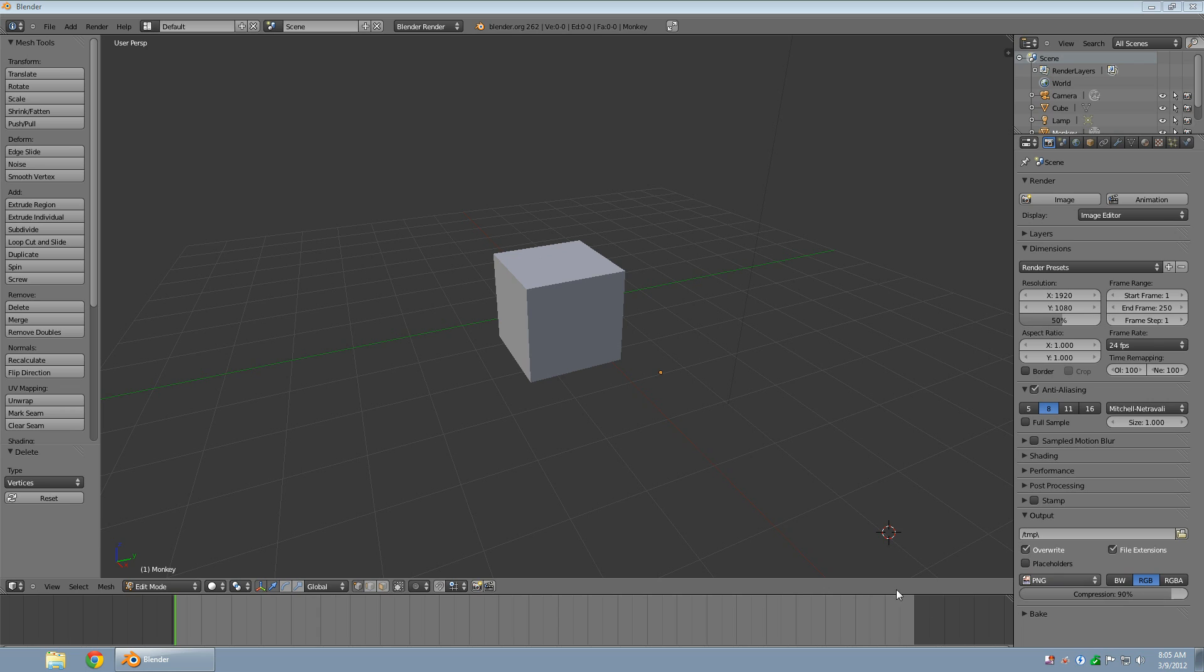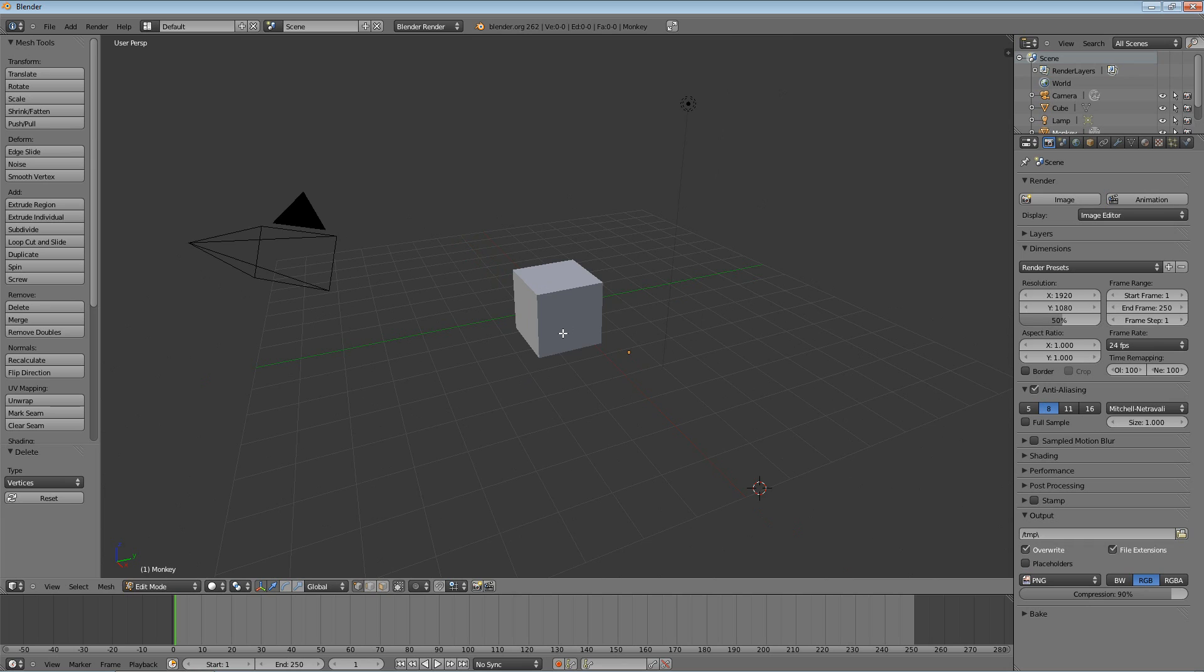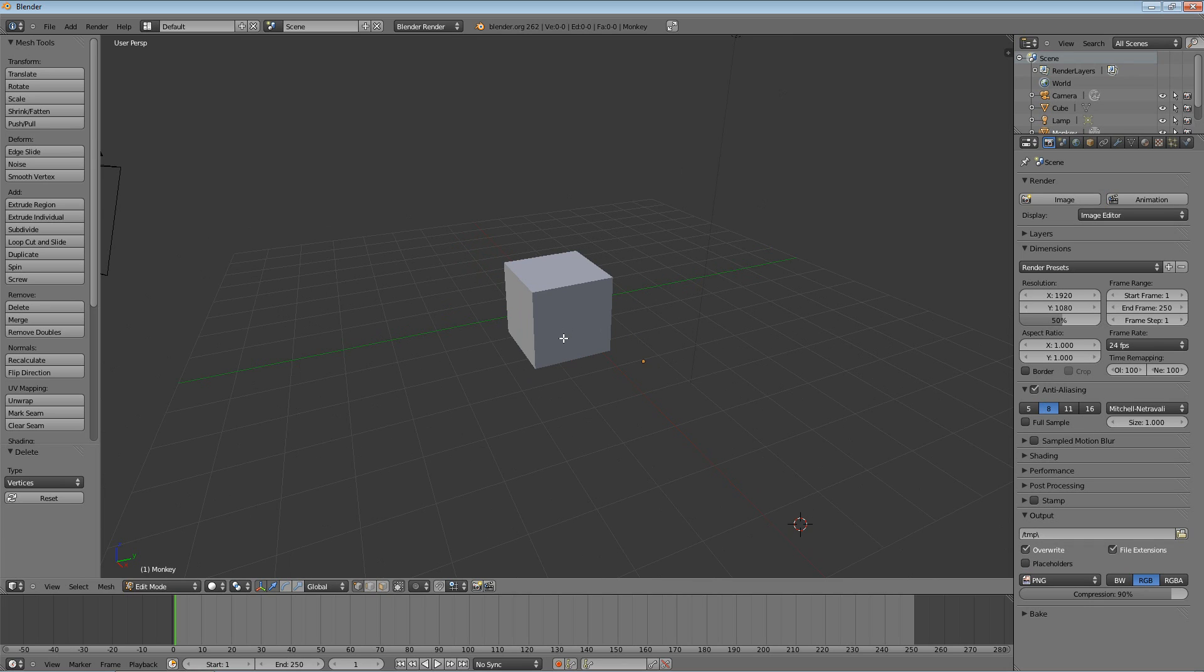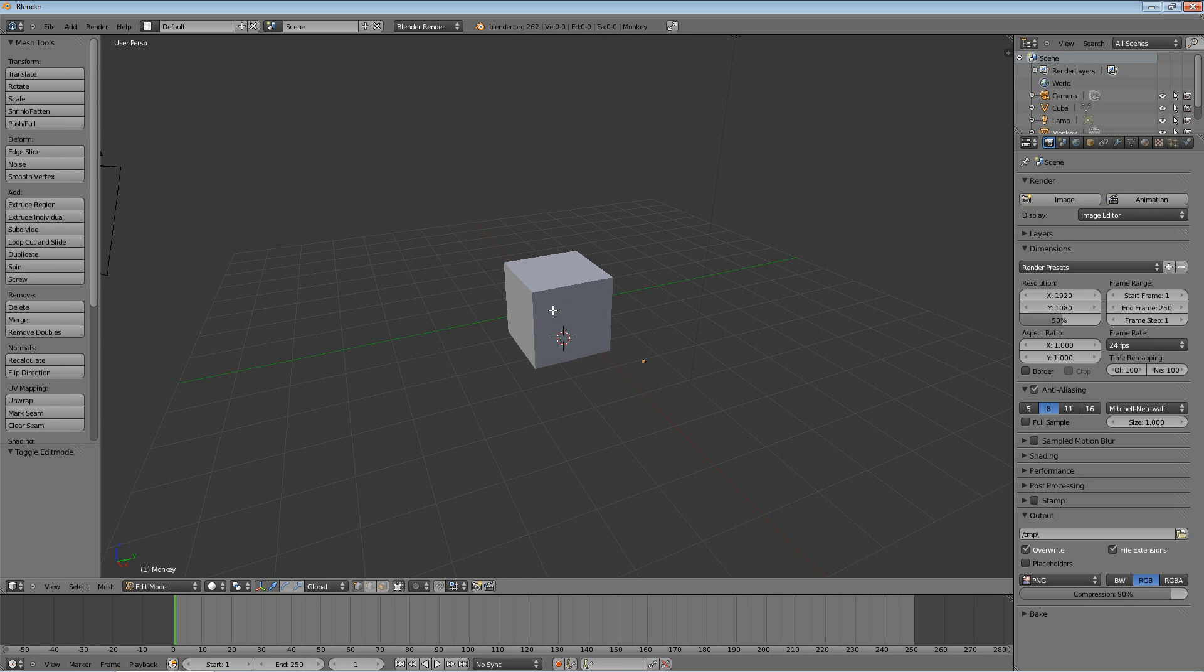My system keeps yelling at me. So what we're going to do is take this default cube that everybody starts out with and we're going to turn it into a really simple house.